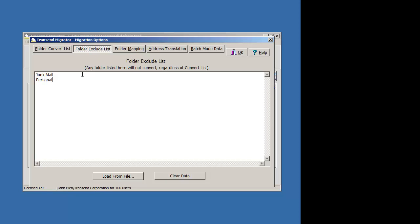You can just type in the name of the folder. Maybe there's the folder called personal and subfolders underneath it, or maybe personal something, but you know that anything with the word personal you don't want to migrate.